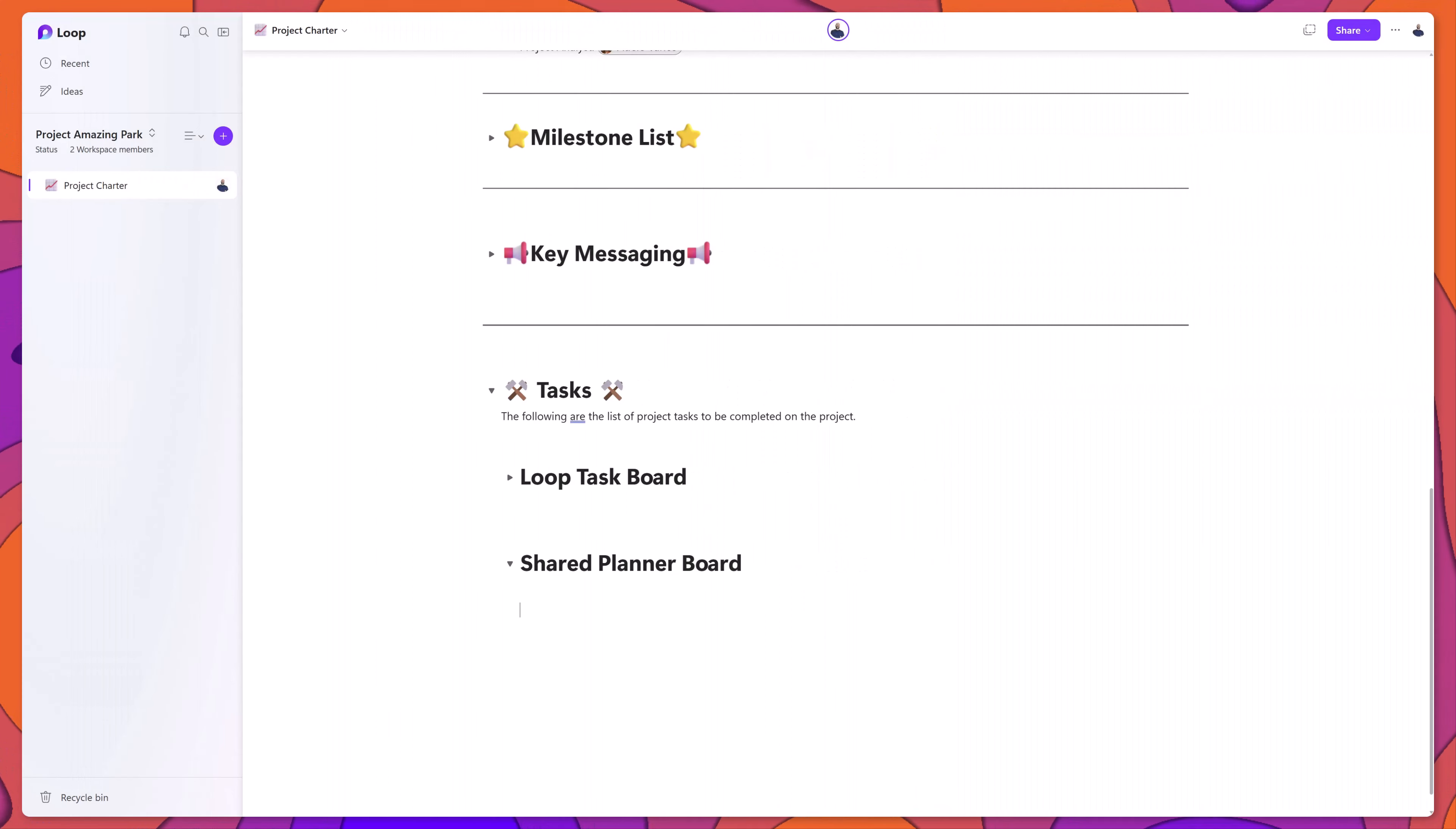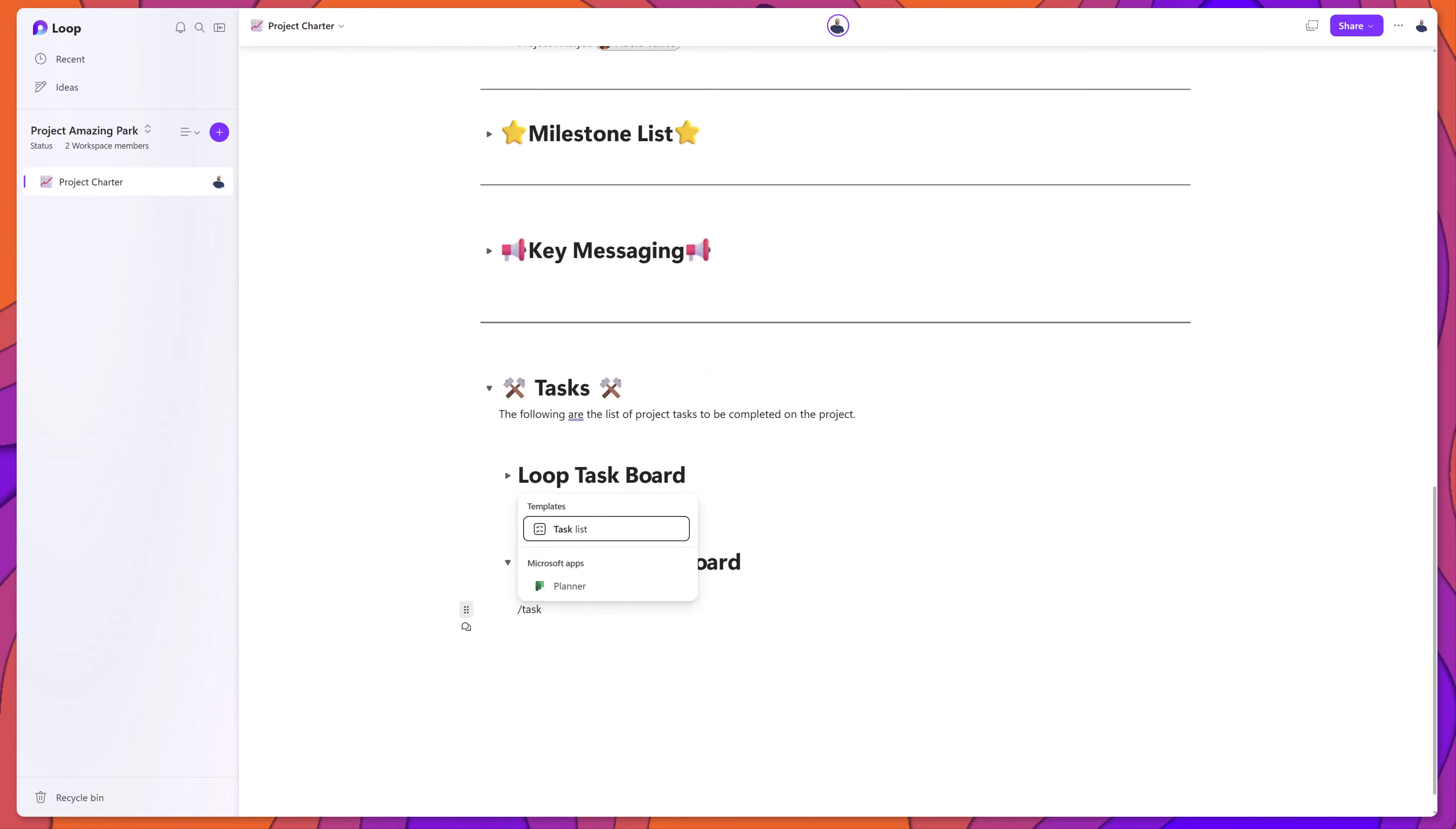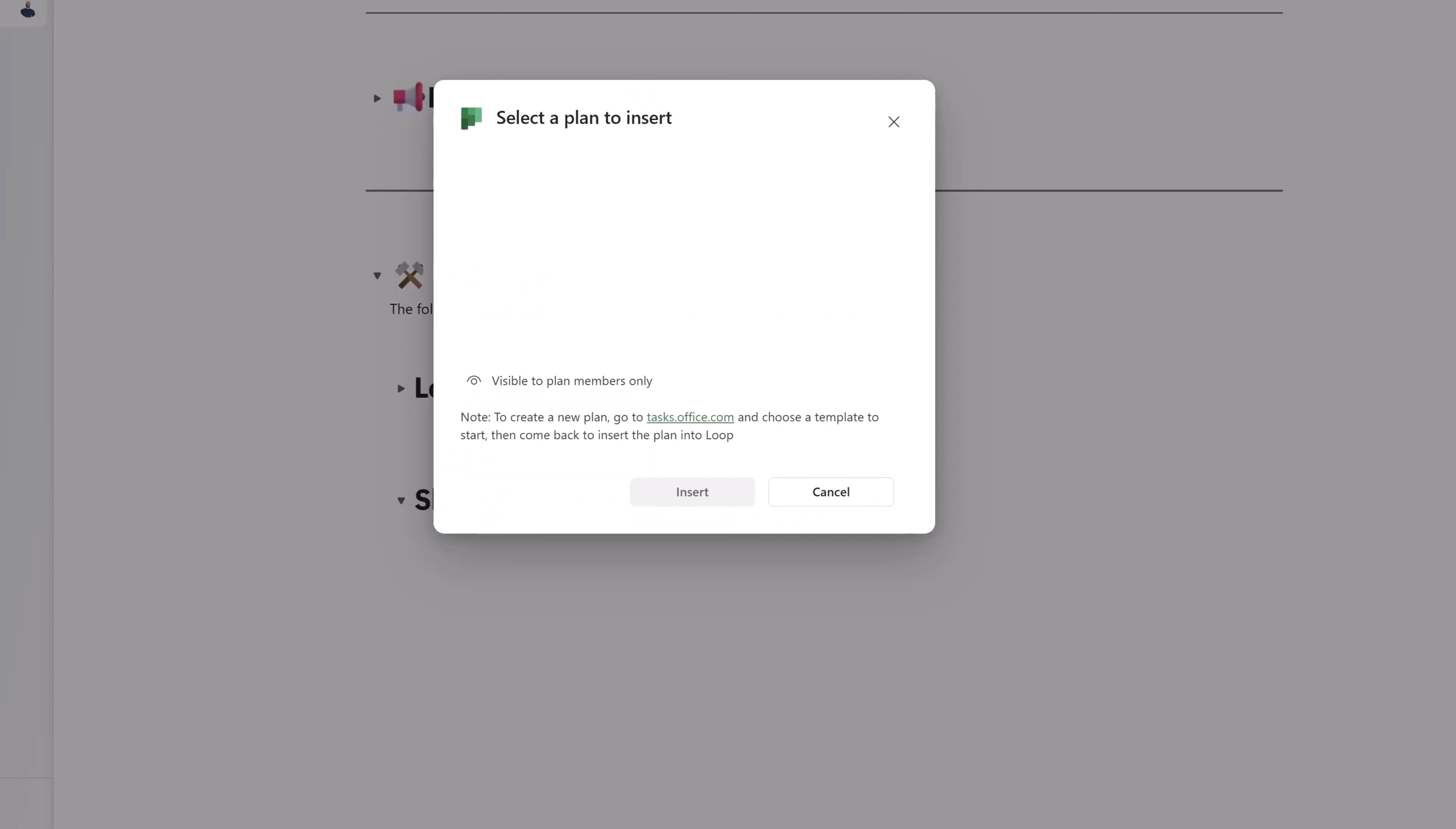And with respect to tasks, you also have the ability to add Microsoft Planner boards to your loop pages. You can see here the Microsoft Planner app. I'll go ahead and select this.